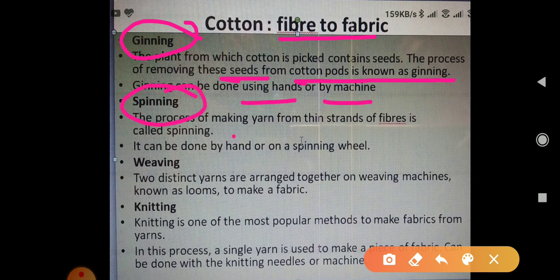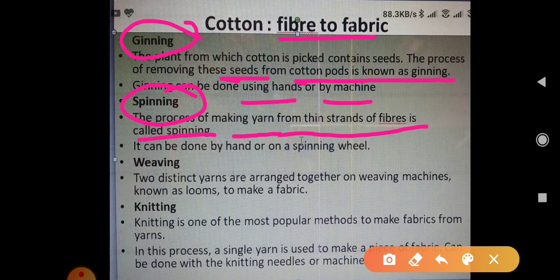When the fibers are separated, the second process is spinning. The process of making yarn by twisting the fibers together is called spinning. This can be done by a spinning wheel, a takli, or a charkha.